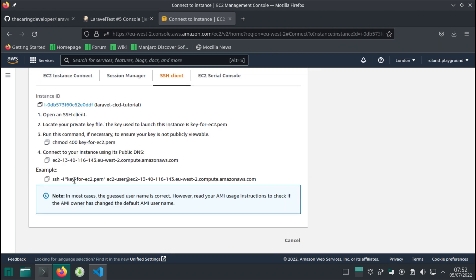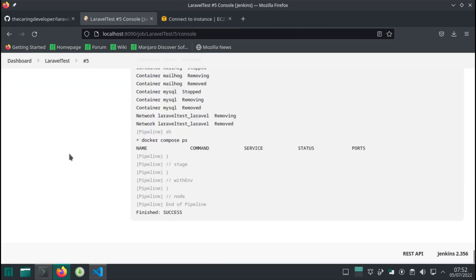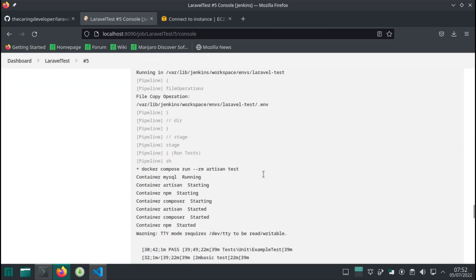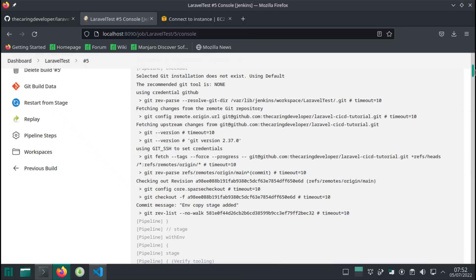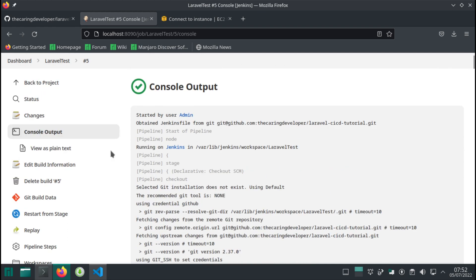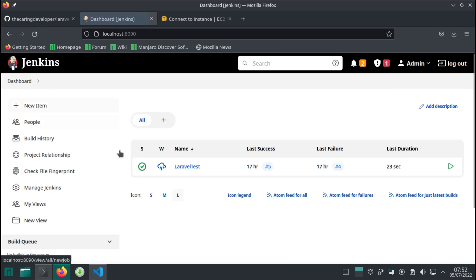First thing first, we have downloaded this file and we need to load this file into Jenkins so Jenkins can use it as a key when trying to connect to this account. So let's do just that. Let's head over to Jenkins and then we're going to create credentials just like we did before when we wanted to connect to GitHub.